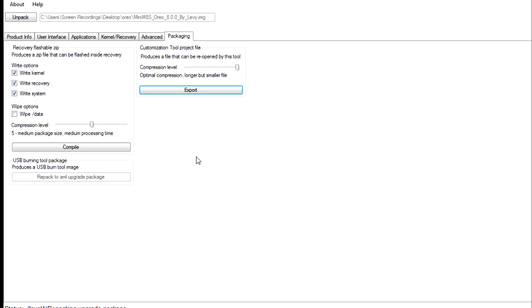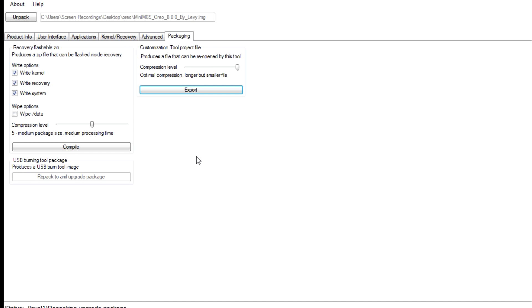And once that's done, you can now proceed on to using USB burning tool. Now guys, I'm not going to be showing you in this video how to use USB burning tool. There's a specific video we have made on how to actually use that. But if you're actually going down this route, I'm pretty confident you'll probably know how to use it anyway. But I shall leave the link in the description regardless.